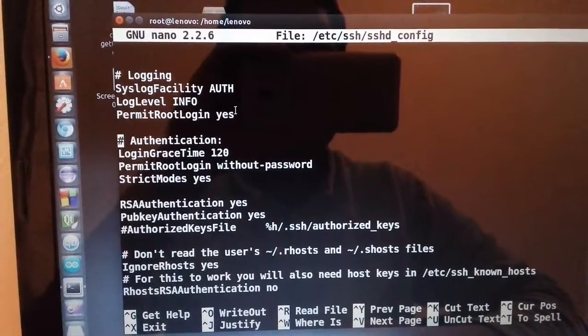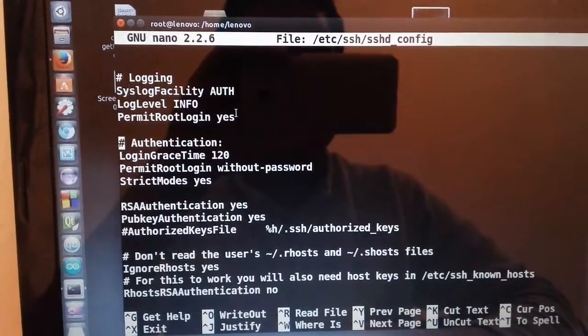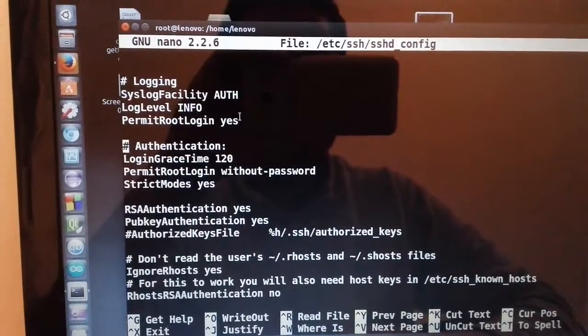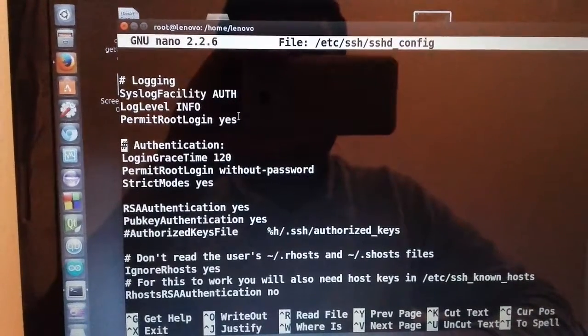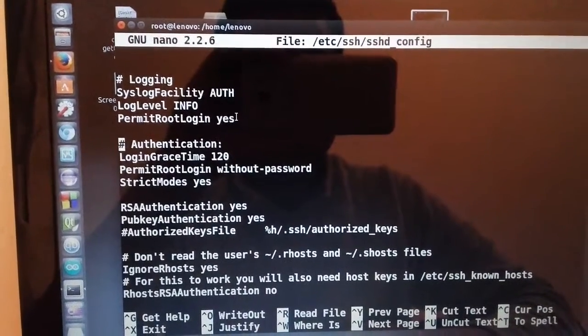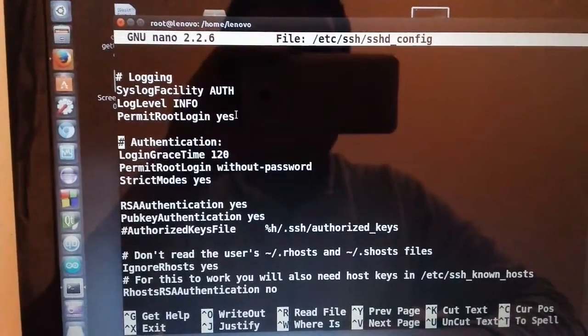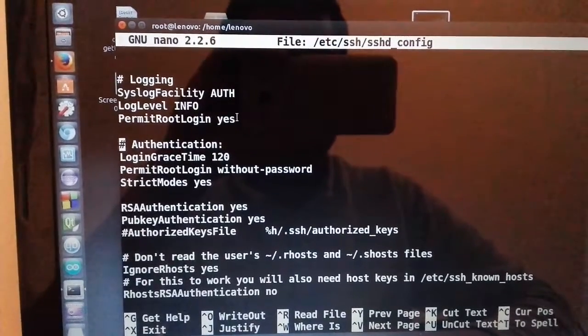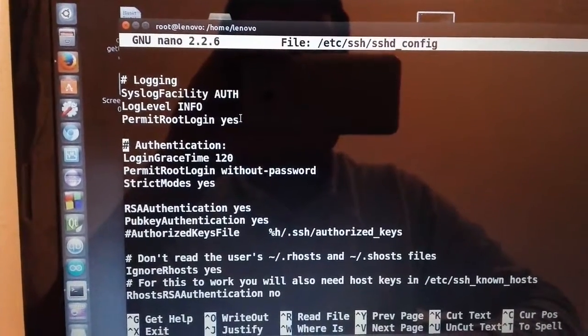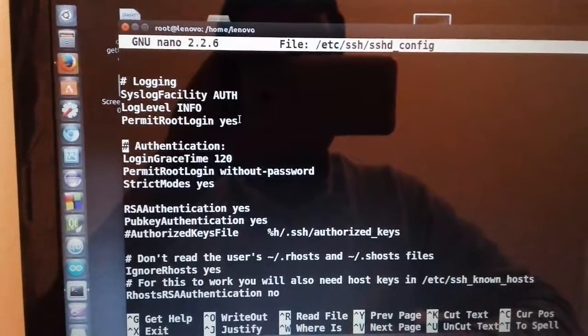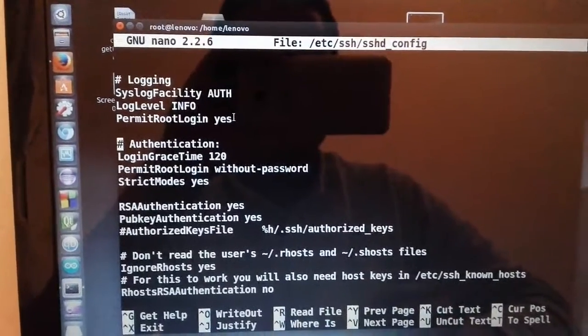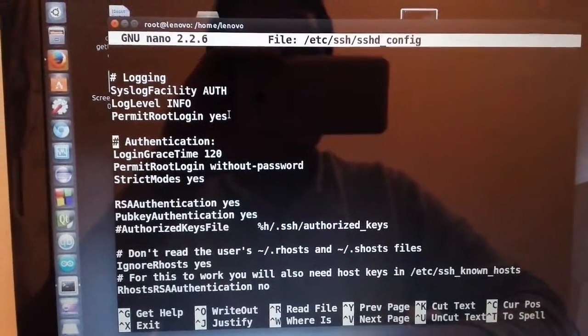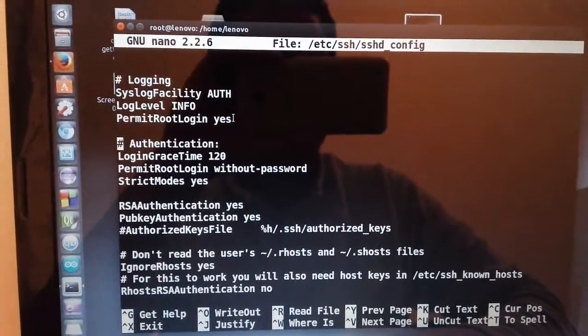PermitRootLogin yes. So if you want to connect to your Raspberry Pi as root to do a lot of things, you should add this line.